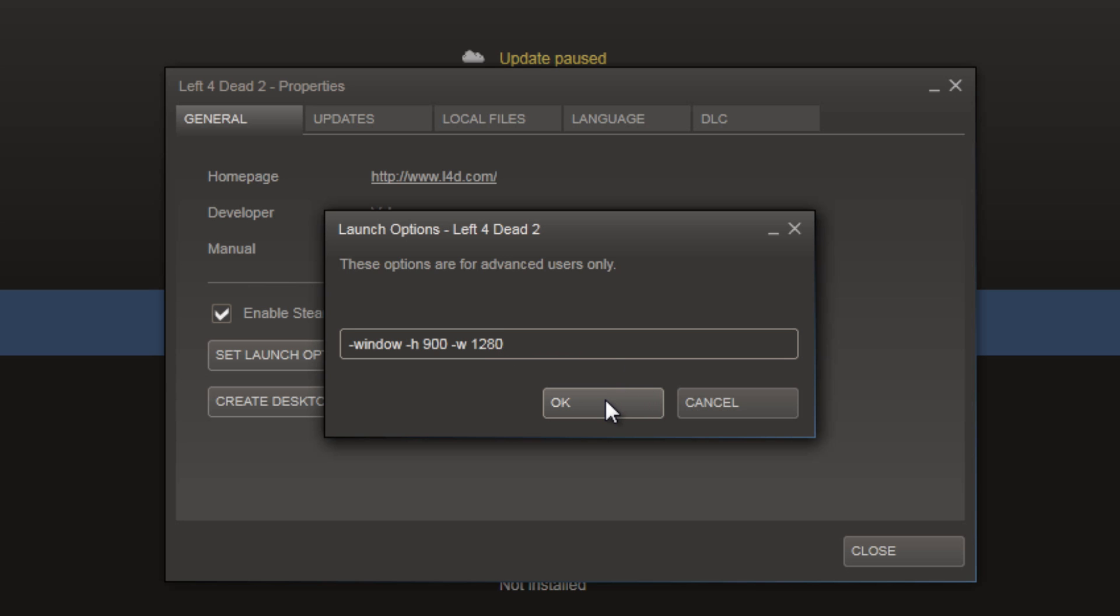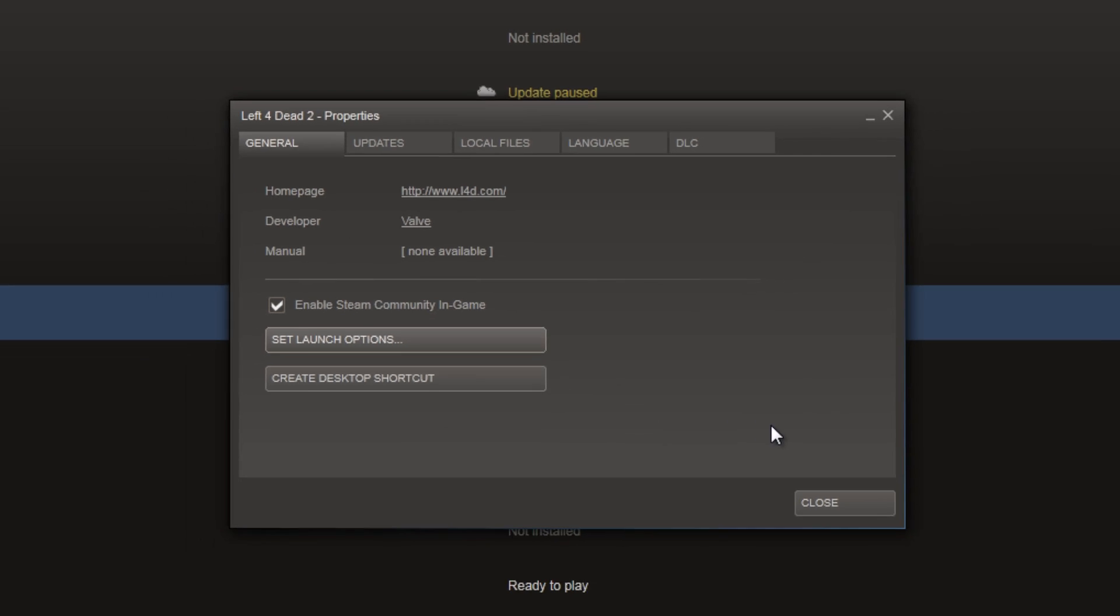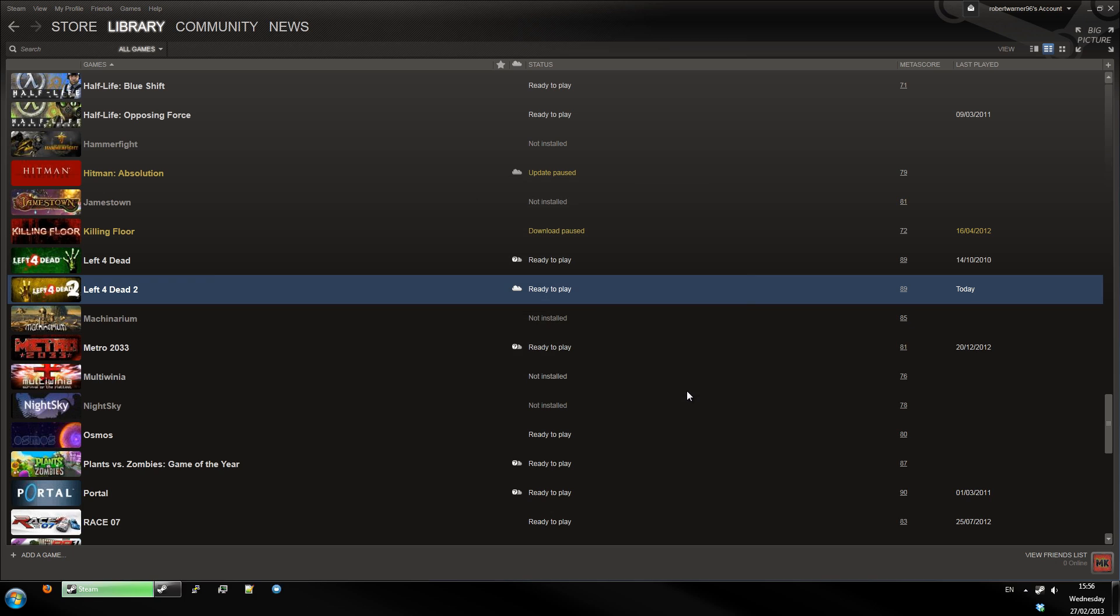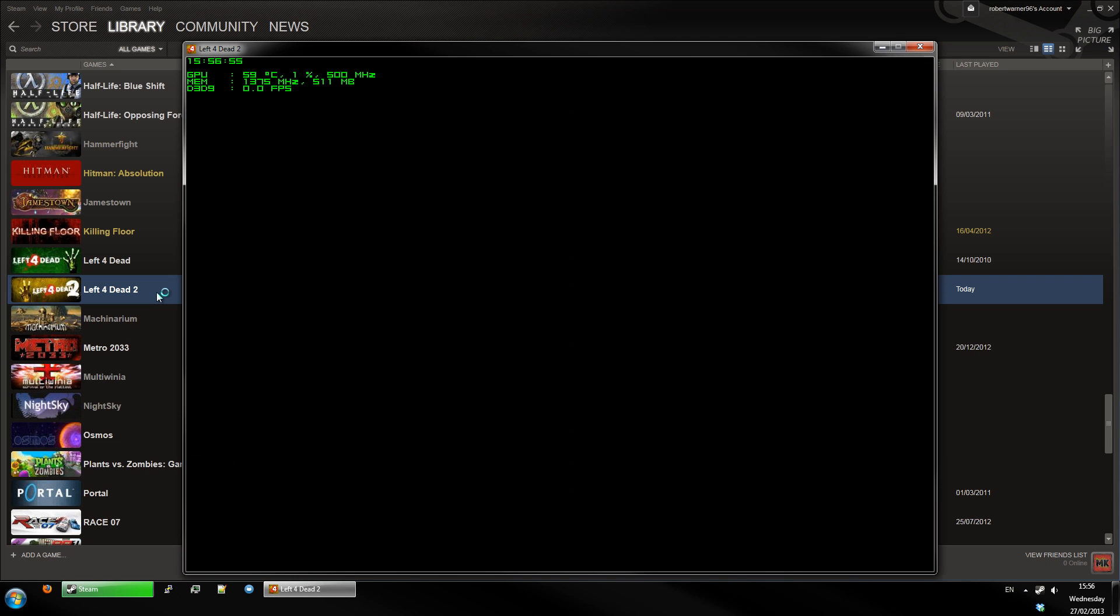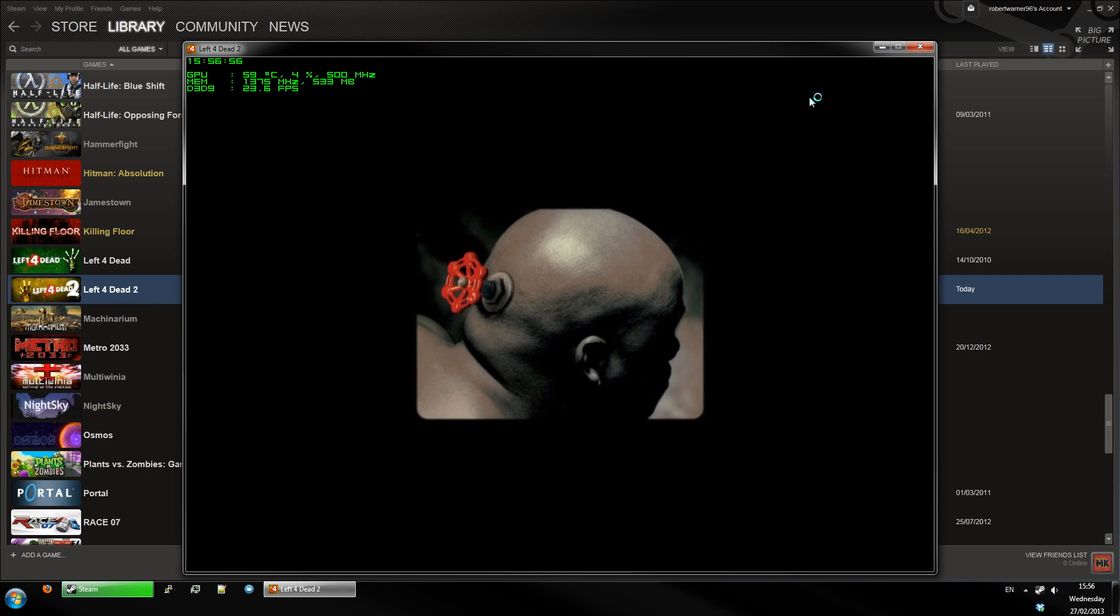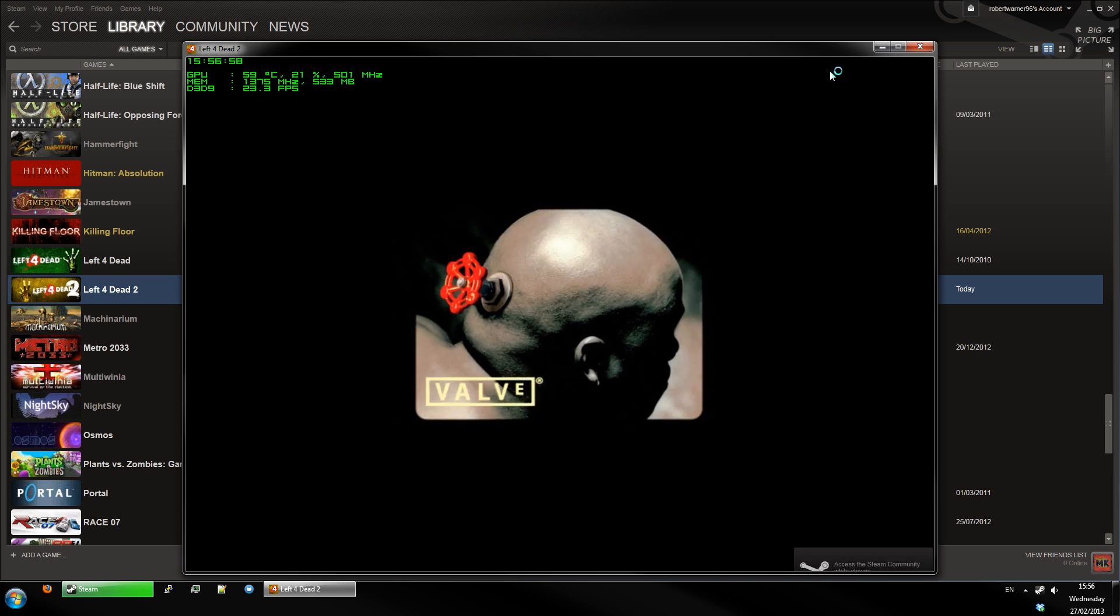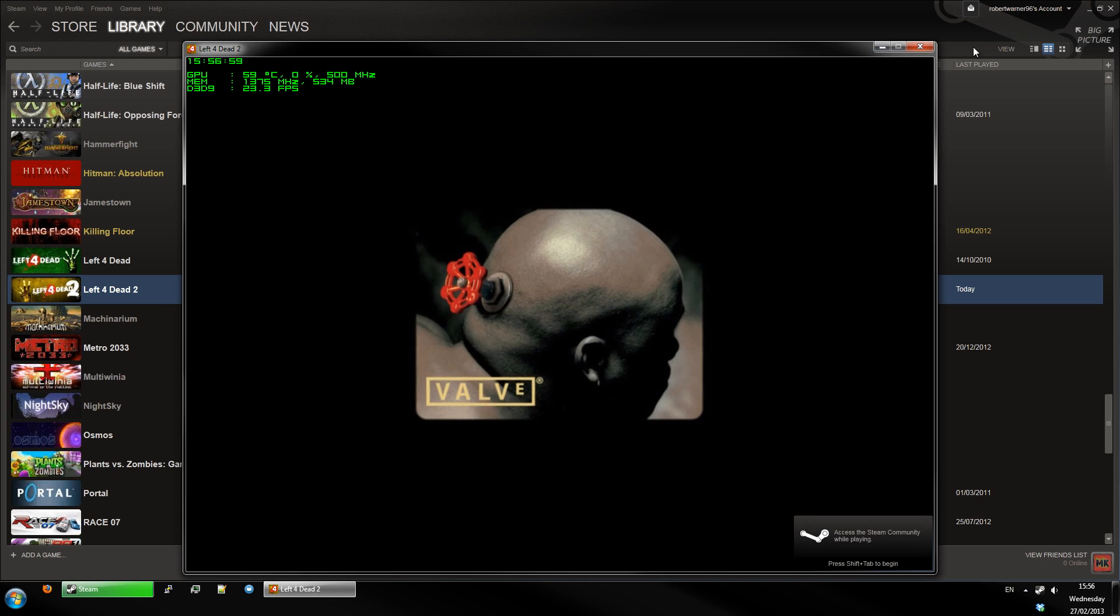We'll just do that. Close, and we're just going to launch the game. And there we go, it's in the custom resolution I've set in a window.